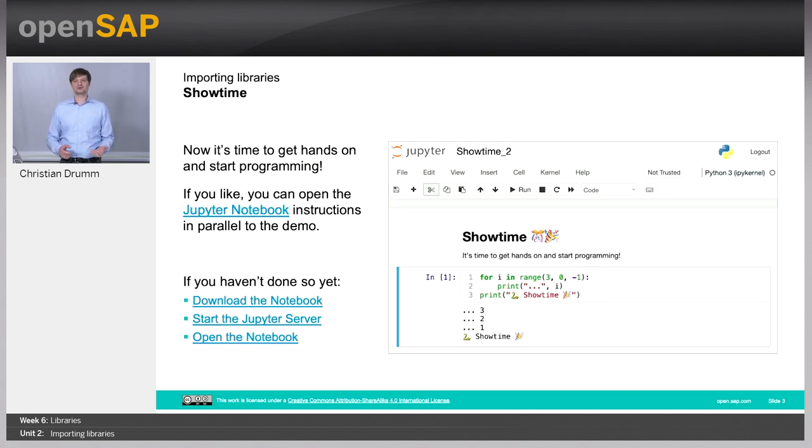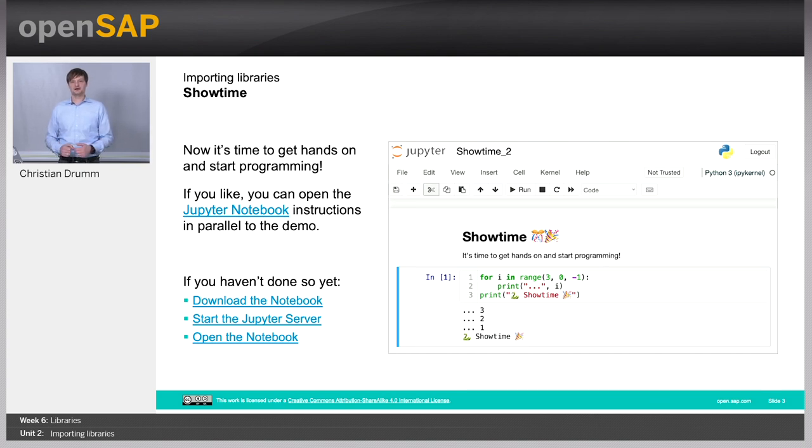So again, it's showtime. Let's jump over to our Jupyter Notebook and see how to import libraries in Python.